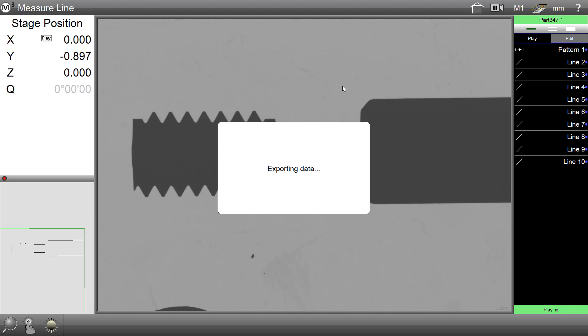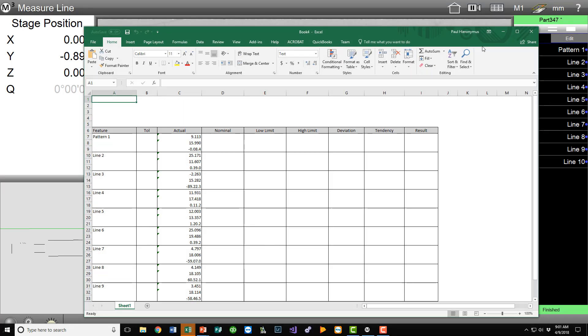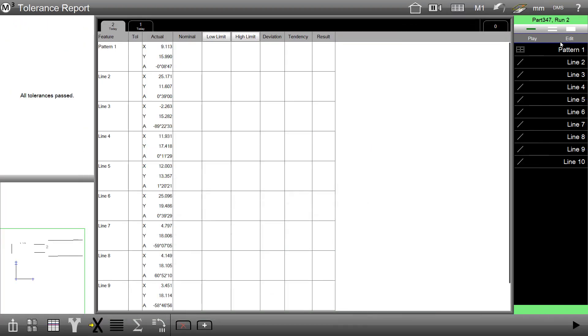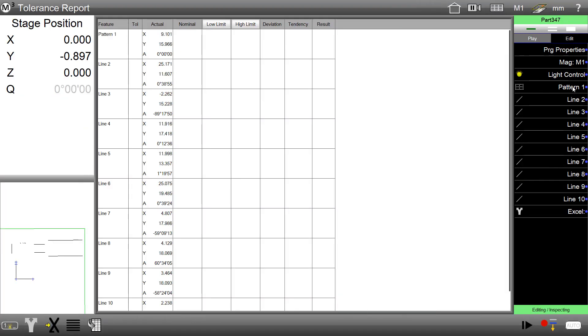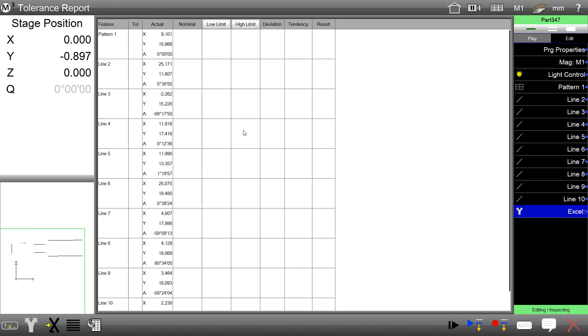As you can see, the export step is executed in playback, and that program step is also added to the program view. Thank you.